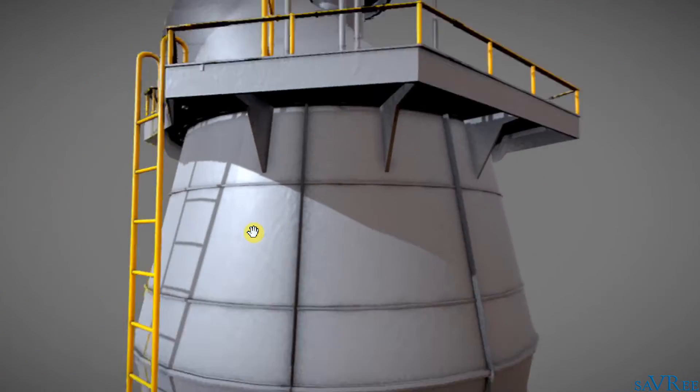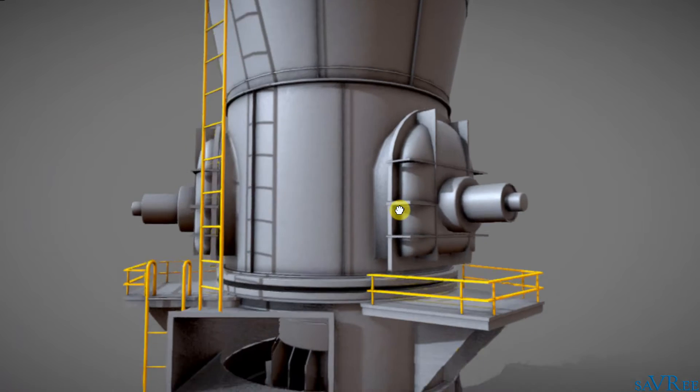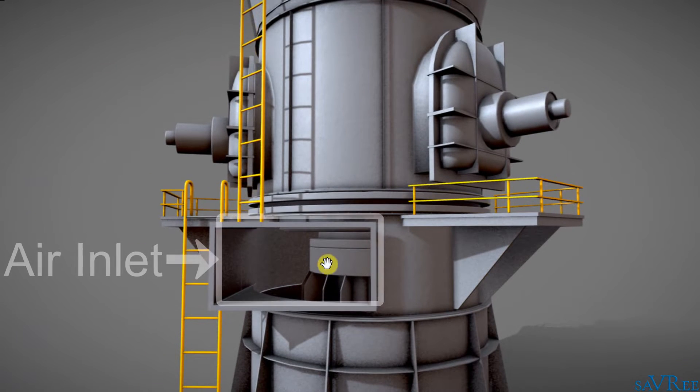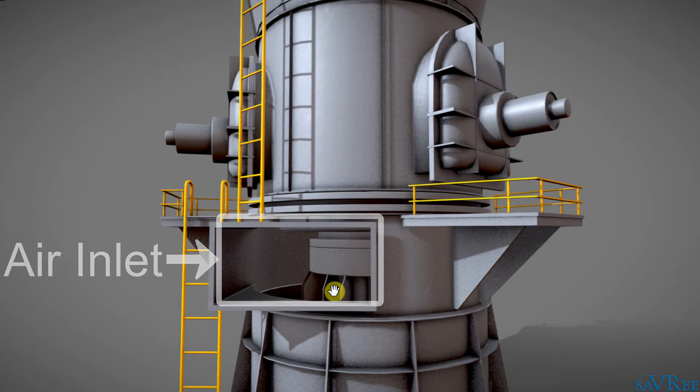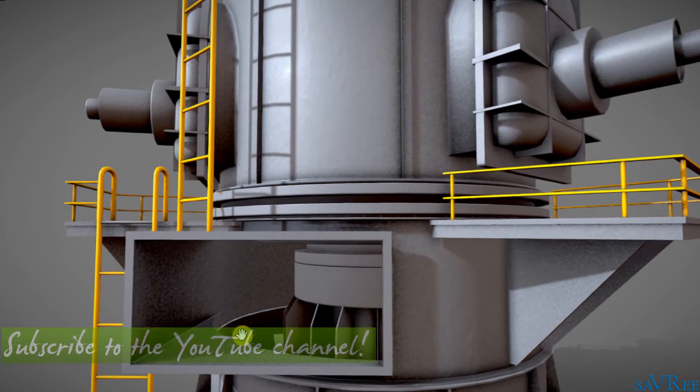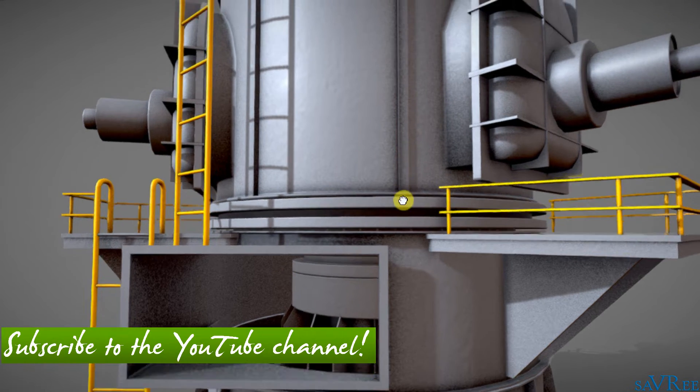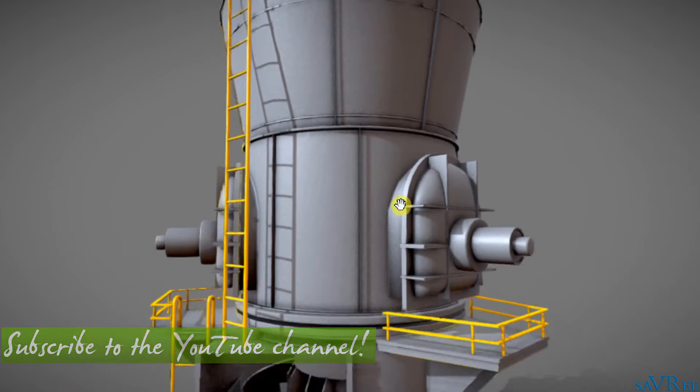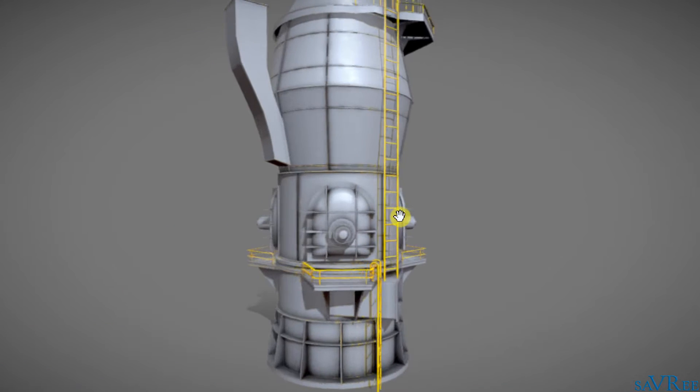And if we come down here, you can see we've got an air inlet. Well, this is actually a hot gas inlet and that comes in the base of the mill. So let's have a look now at how the vertical grinding mill works.